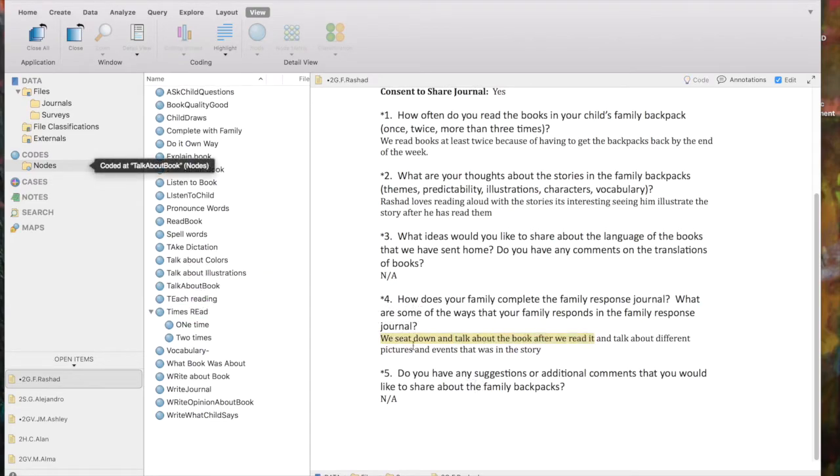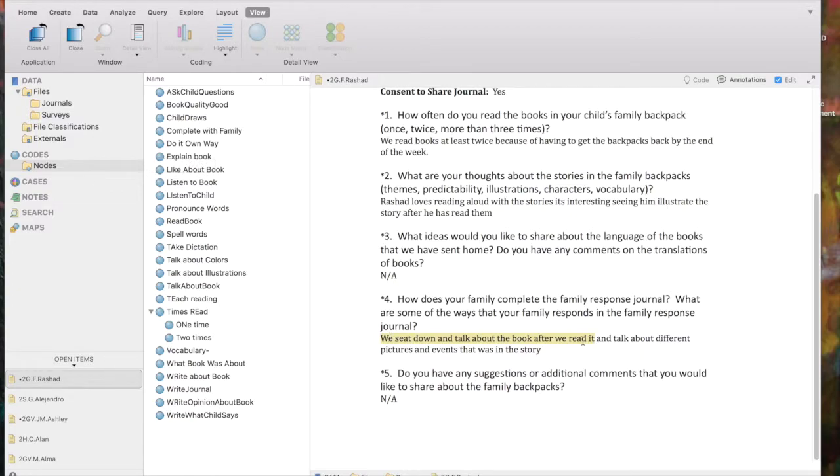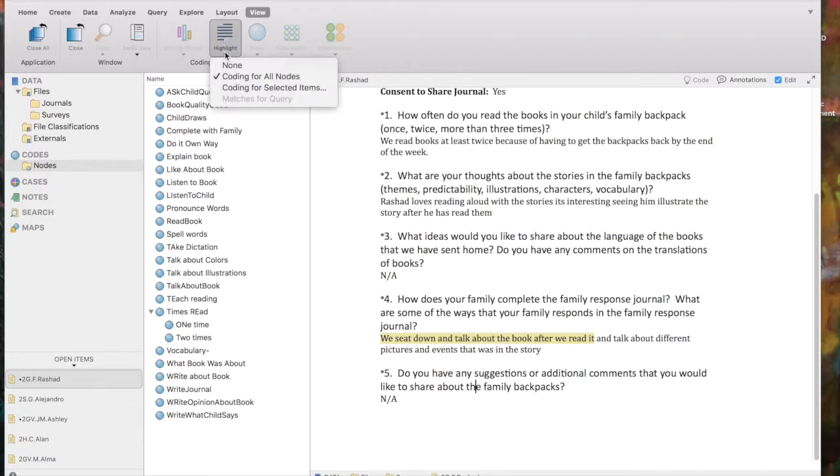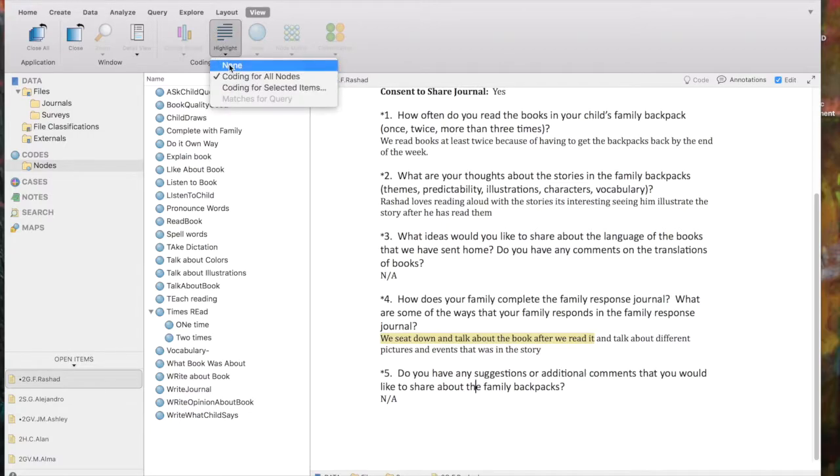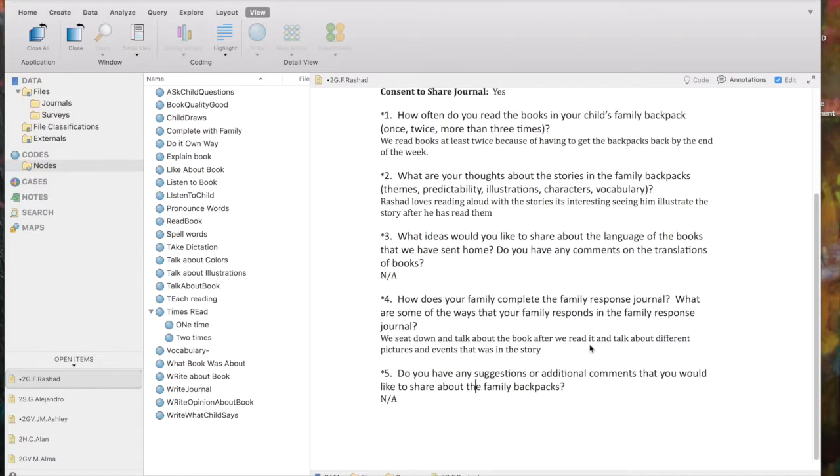One thing you'll notice here is that the part I just coded is highlighted. And that lets me know that I've already coded that. And the reason it's highlighted is in the View tab on the menu ribbon. I've got highlighting turned on, coding for all nodes. I can turn that off and it will simply disappear.